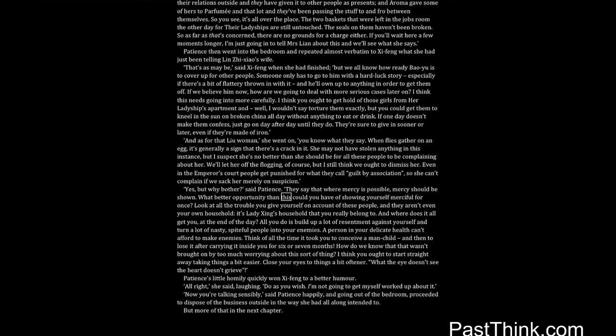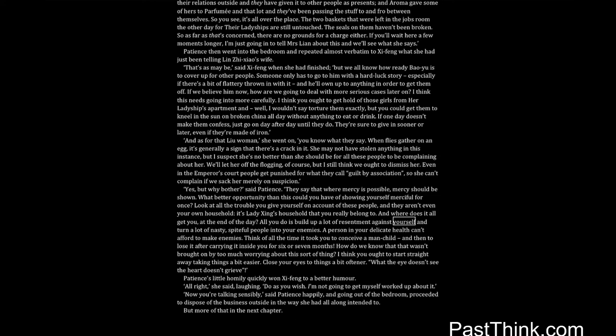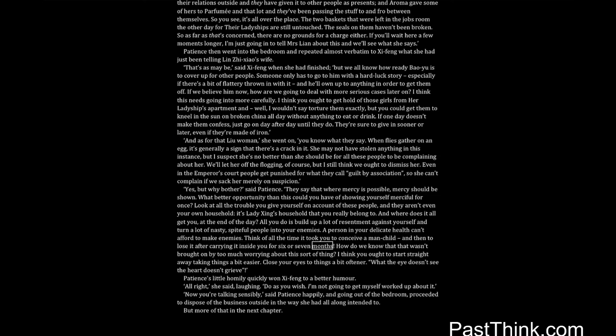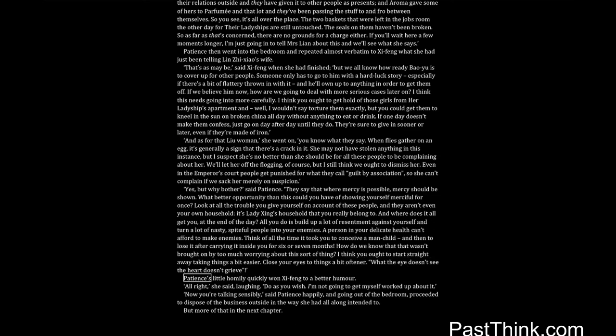They say that where mercy is possible, mercy should be shown. What better opportunity than this could you have of showing yourself merciful for once? Look at all the trouble you give yourself on account of these people, and they aren't even your own household, it's Lady Xing's household that you really belong to. And where does it all get you, at the end of the day? All you do is build up a lot of resentment against yourself and turn a lot of nasty, spiteful people into your enemies. A person in your delicate health can't afford to make enemies. Think of all the time it took you to conceive a man-child, and then to lose it after carrying it inside you for six or seven months. How do we know that that wasn't brought on by too much worrying about this sort of thing? I think you ought to start straight away taking things a bit easier. Close your eyes to things a bit oftener. What the eye doesn't see the heart doesn't grieve.